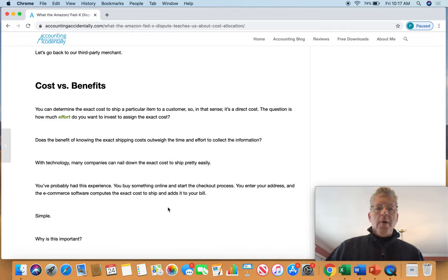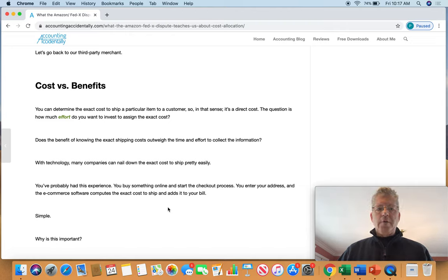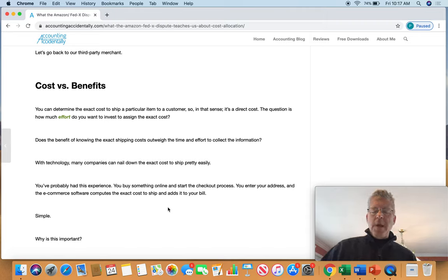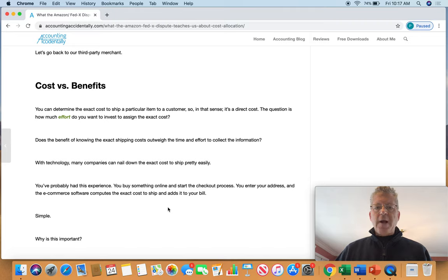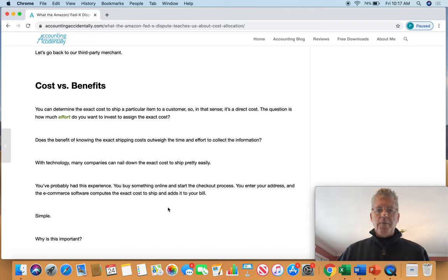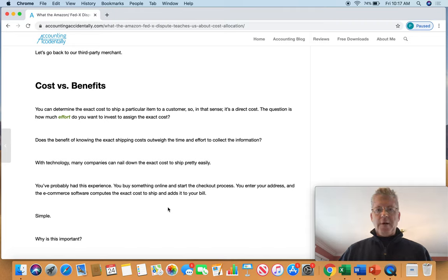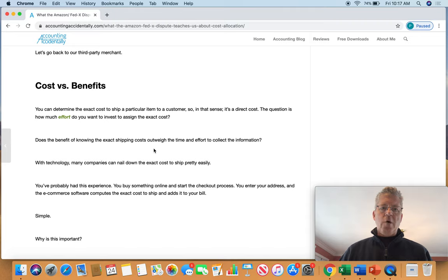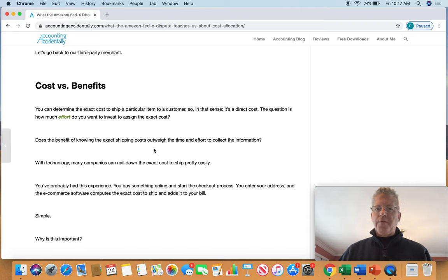So you'd love to ideally determine the exact cost to ship a particular item to a customer. In that sense, shipping costs are direct costs because you can directly trace them. But the question is, how much effort do you want to make to assign that cost, particularly if you're sending hundreds of thousands of shipments every month? The real question is, does the benefit of knowing the exact shipping cost outweigh the time and effort to collect the information?